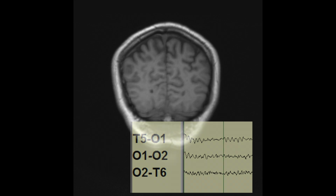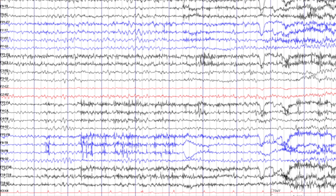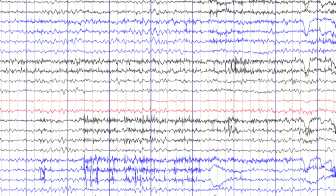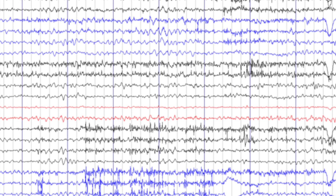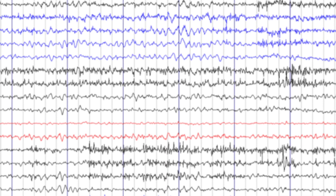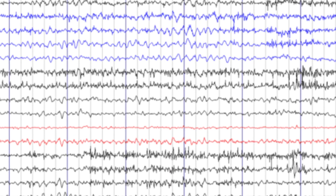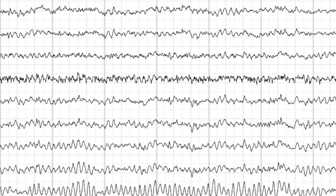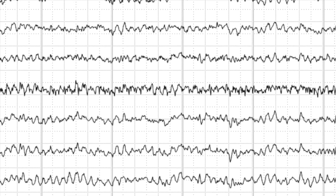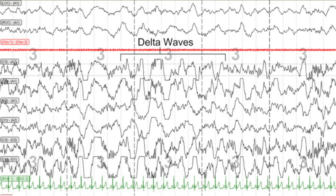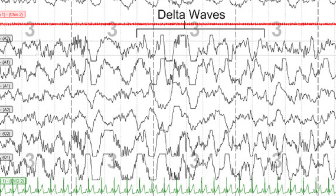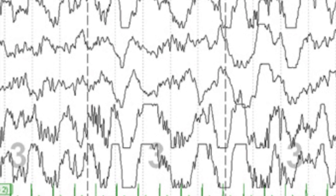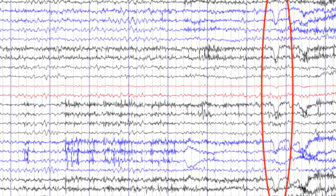The next thing to examine in the EEG is the background waves — what types of background waves are present, whether there are alpha-predominant waves, theta-predominant waves, or delta-predominant waves. In sleep, the alpha-predominant waves gradually change to delta-predominant waves with increasing levels of sleep.